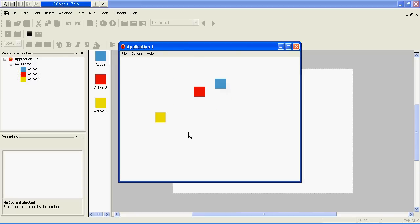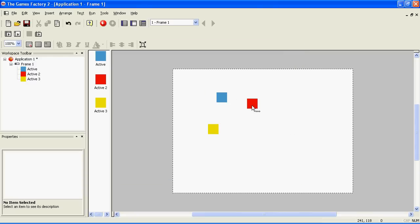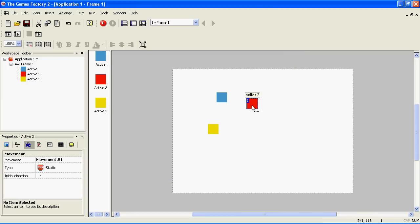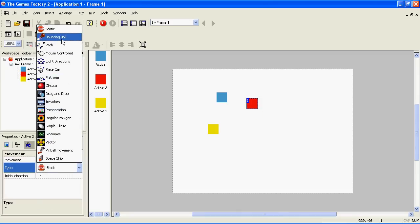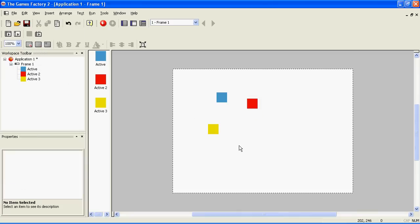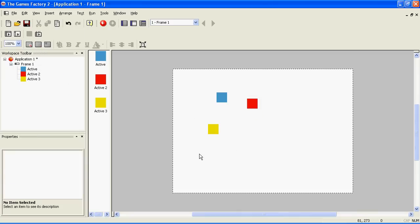Next, let's make the enemy run around the screen. To do this, select the enemy, go to the movement tab, and choose bouncing ball movement. Play the game again.